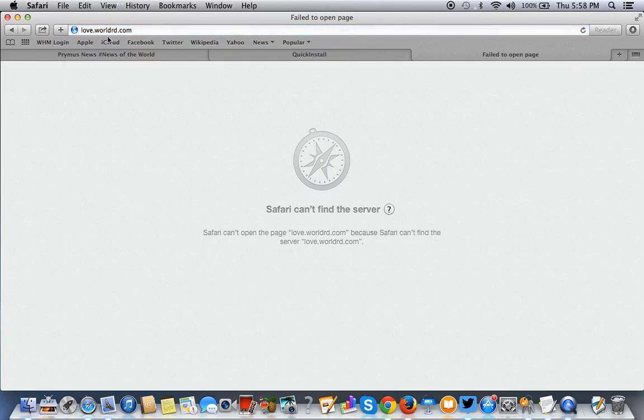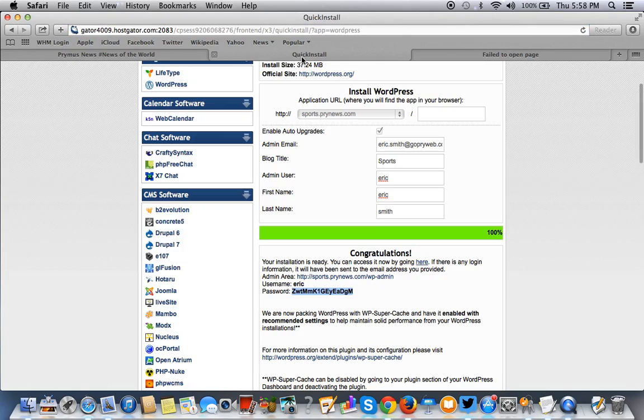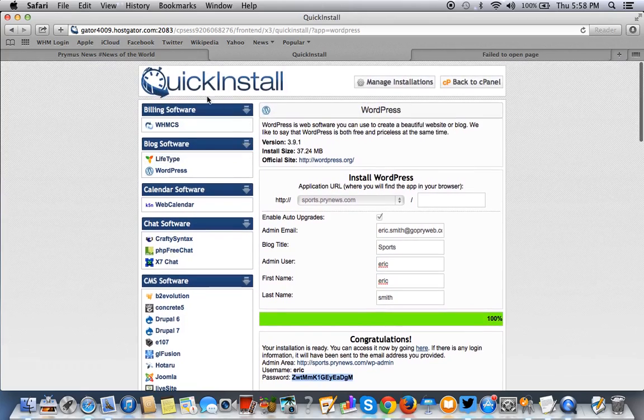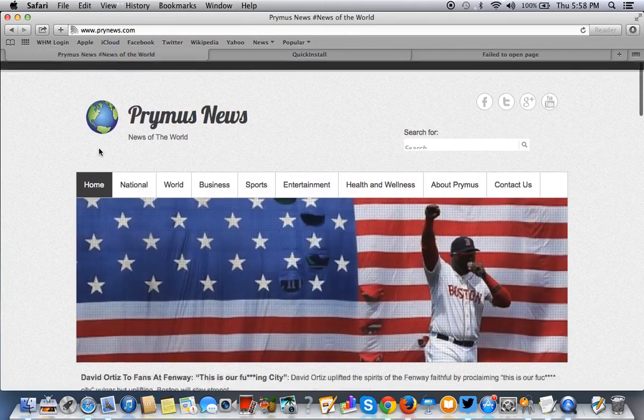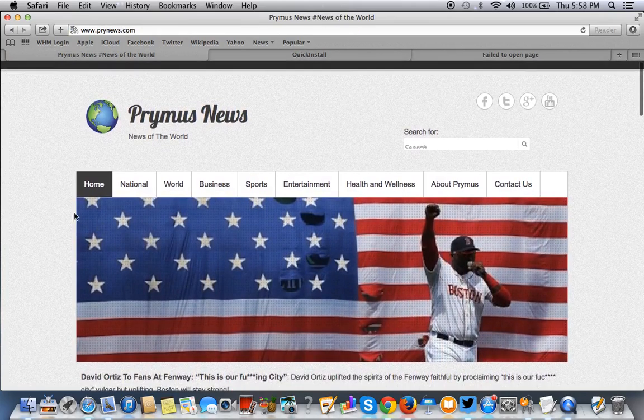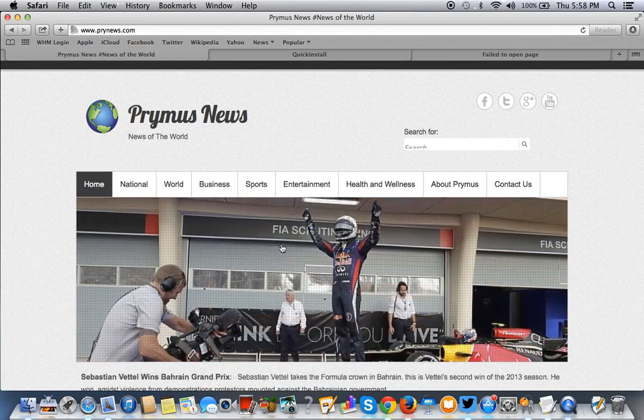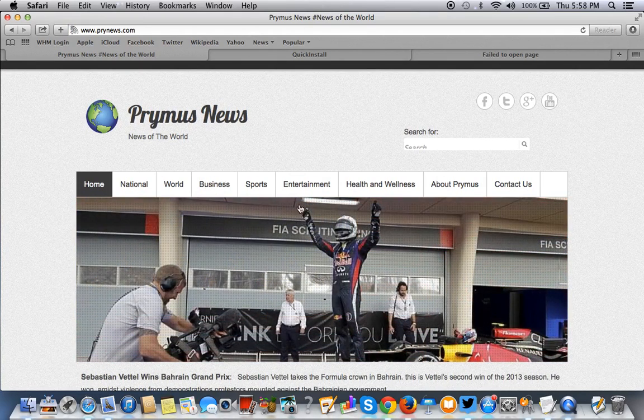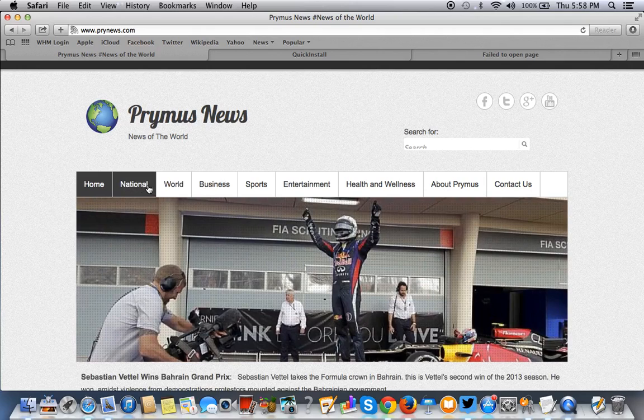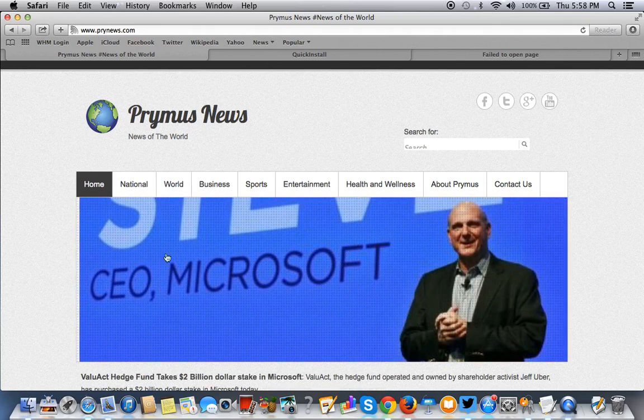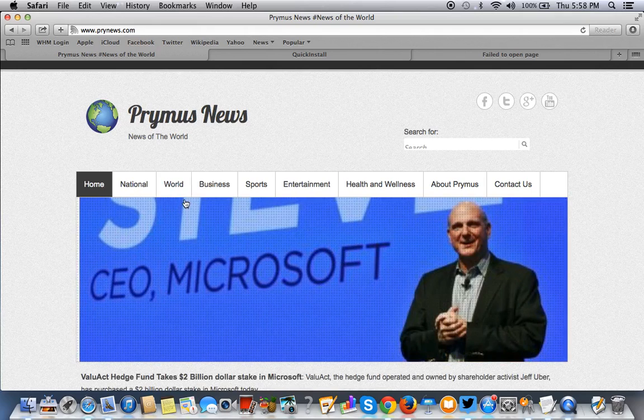That's a subdomain. Obviously it's not live right now, but you can create one in your server panel. So let's take a look at one that I did. This right here, Primus News, is just an educational test sample website that I put up for my tutorials.